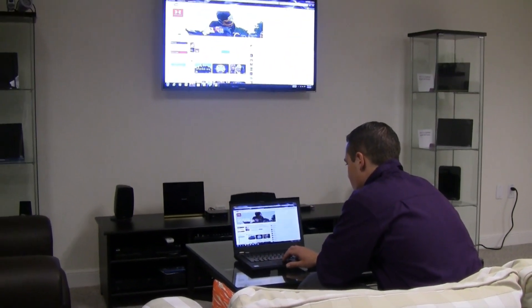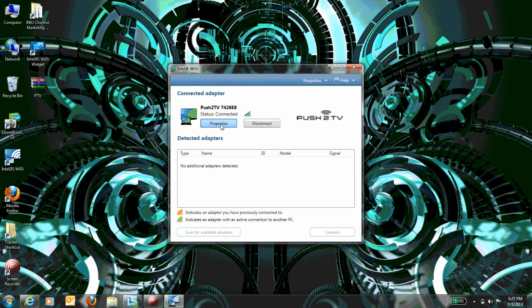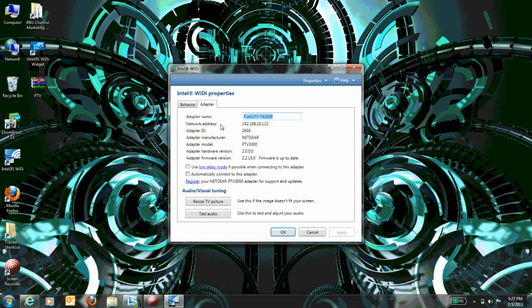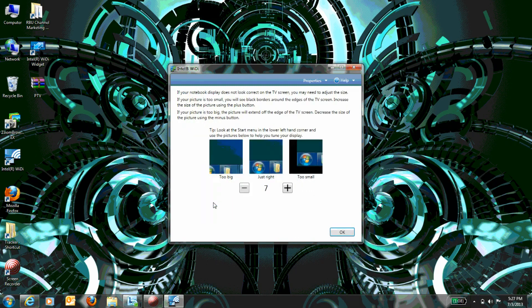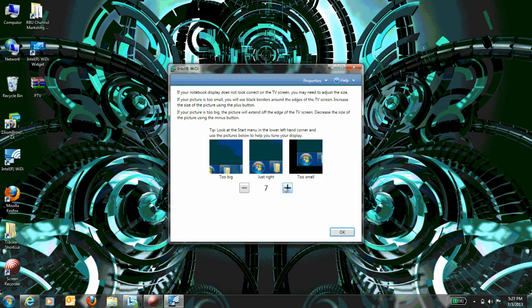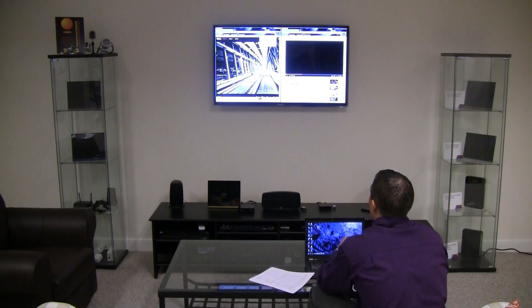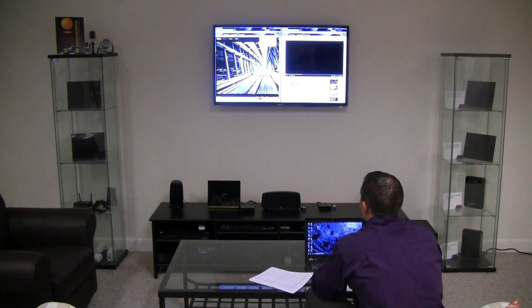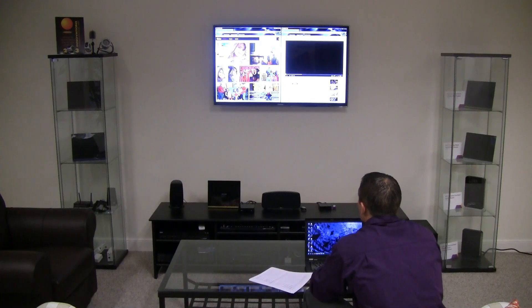If you would like to change how the image is displayed, click the Properties button in the Intel Wireless Display software and then click Resize TV Picture. Once you have adjusted your picture settings, your PTV is ready to be used. You can even display different content on your TV and laptop simultaneously by setting your computer display to Extend Mode.